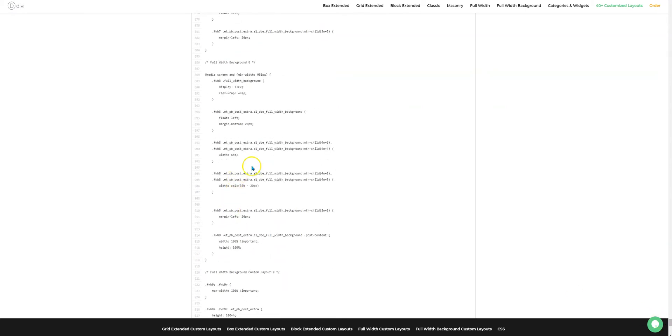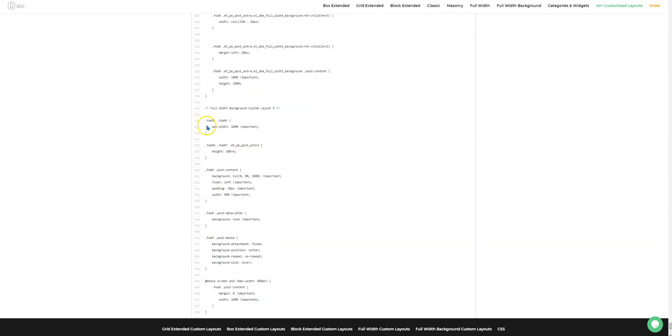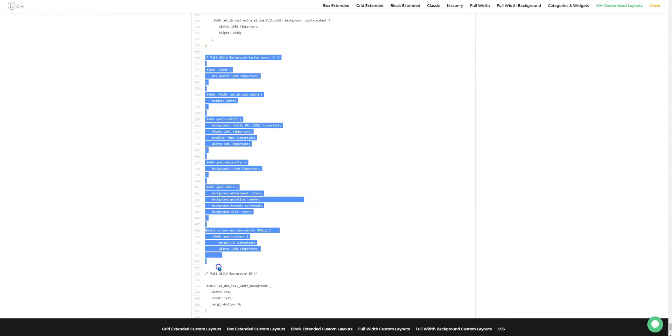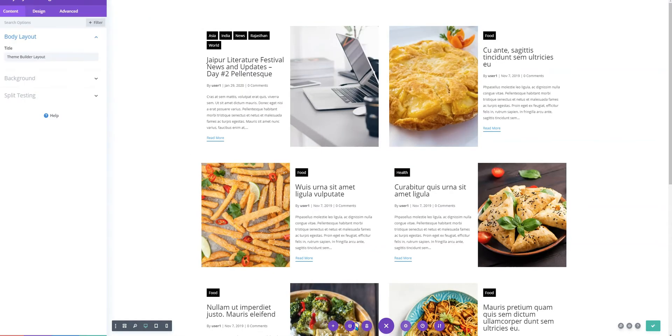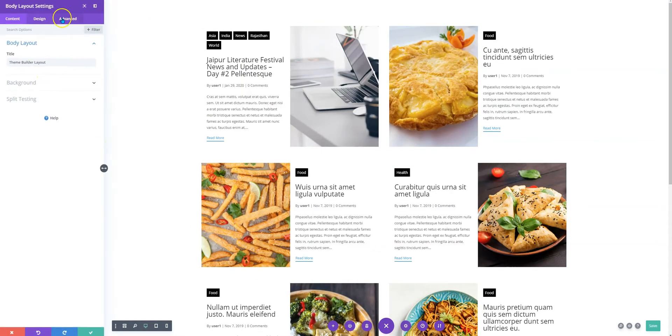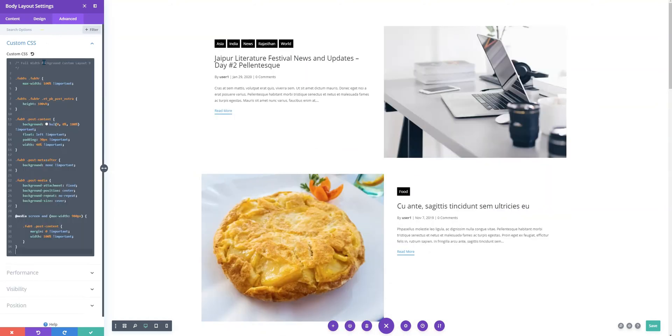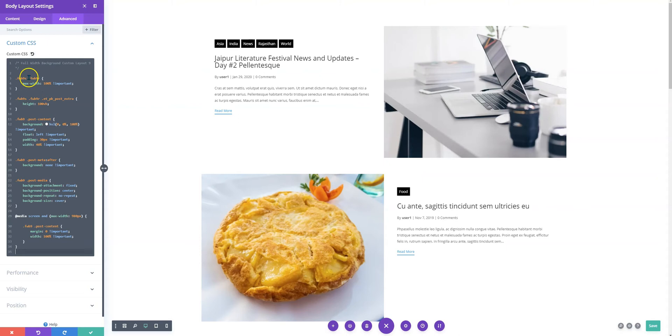Okay, we have Full Width Background here. Here goes the CSS, so I'm copying it and deleting the previous one and pasting it here. As you can see, we have not just one custom CSS class used here—we have FWB, so it represents Full Width Background Nine.